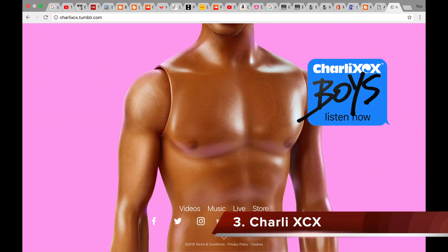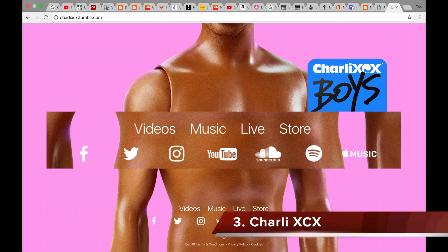The third example I will discuss is Charli XCX. The top list for this website is at the centre bottom of the website, just above the social media icons list. There are only 4 links within this top list: videos, music, live and store. The font of the links in the top list are sans-serif white, however in lowercase lettering again, which is somewhat counter-typical. Charli XCX is also quite an indie artist, somewhat like Mabel, and this is maybe why both of these artists have used lowercase lettering in their top lists.